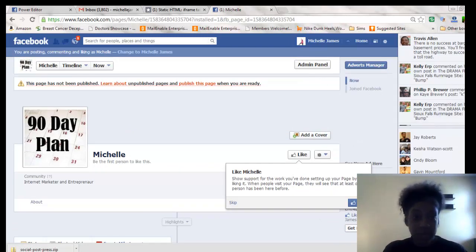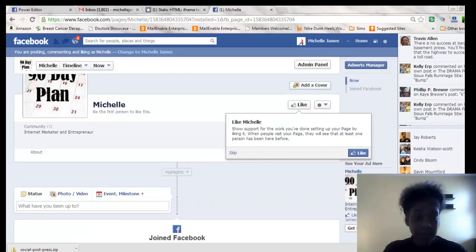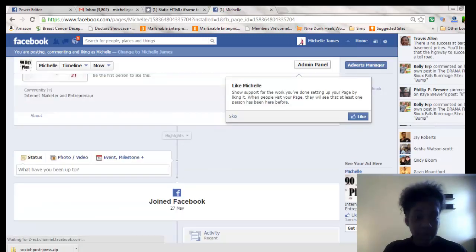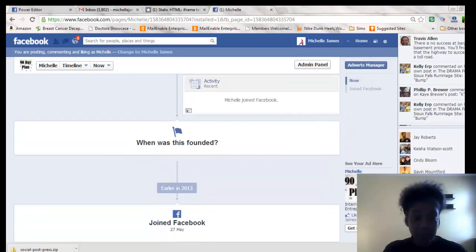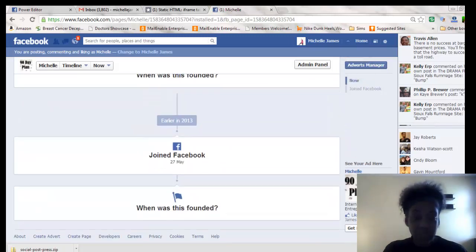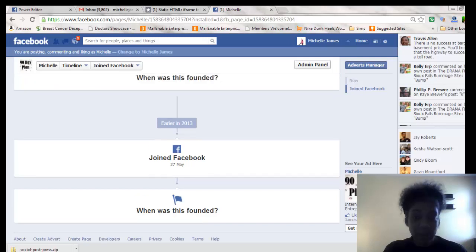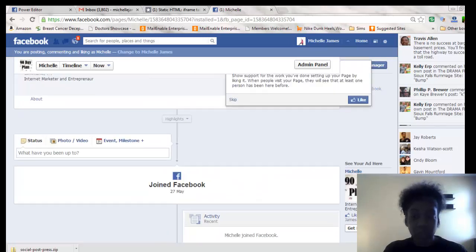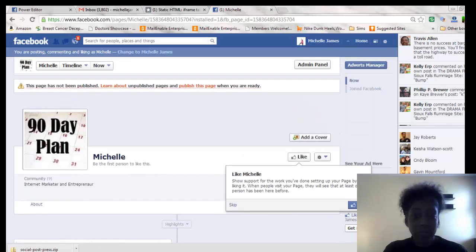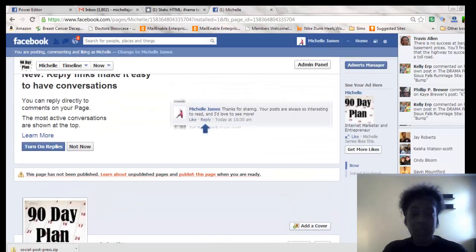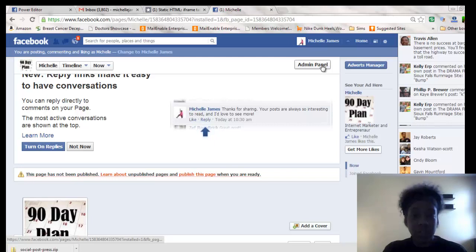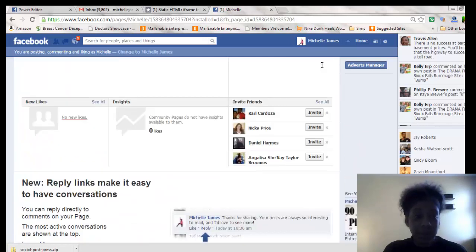This is my dummy page, what I've been using, which I set up basically just to show people what to do. So next, you're going to go into the admin panel.